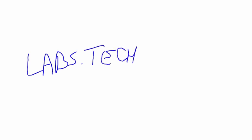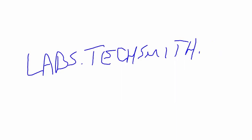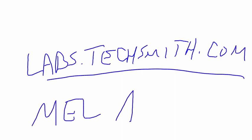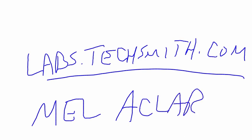In any case, if you want to learn more, you can go to labs.techsmith.com and check them out further. Okay, so this is Mel Oclero. Check me out at meloclero.com and hope you enjoyed this and hope you find it helpful.